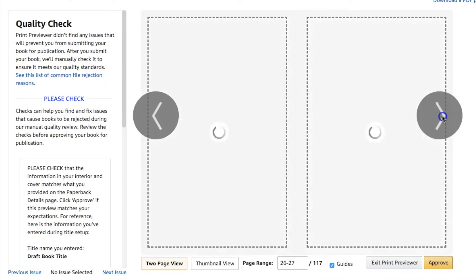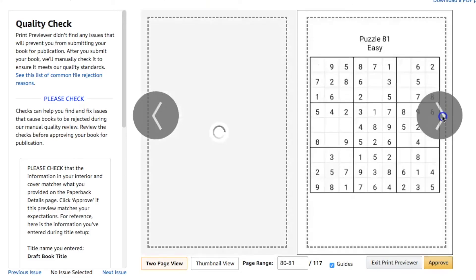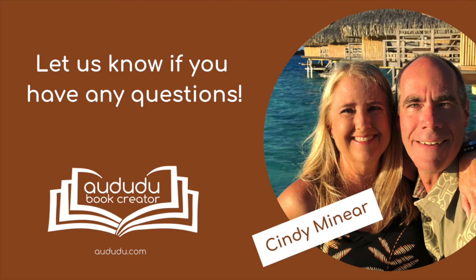Once you have your puzzle book the way you want it, upload it to KDP, publish your book, and you're all set to go. If you have any questions, you can ask them in our Facebook group, or contact us via our contact form on our website.